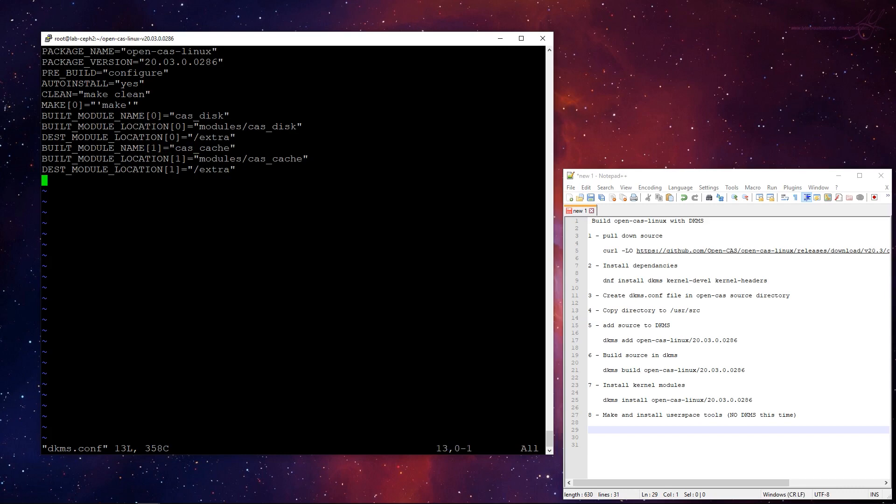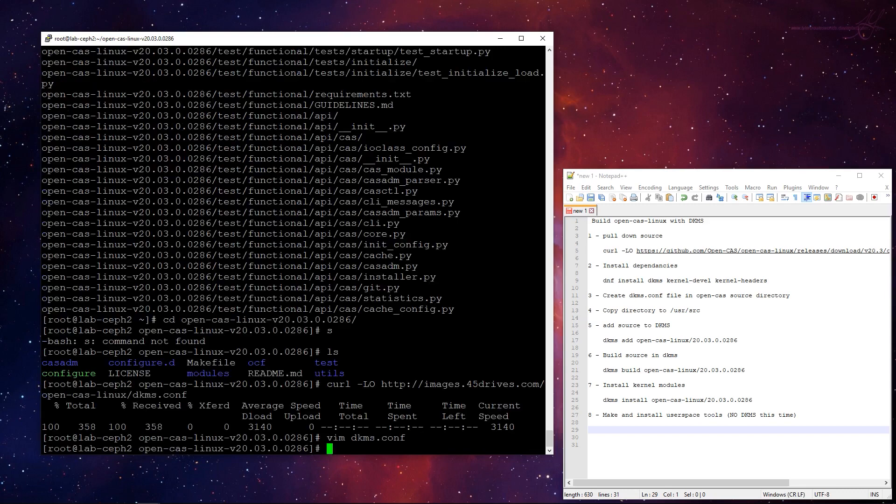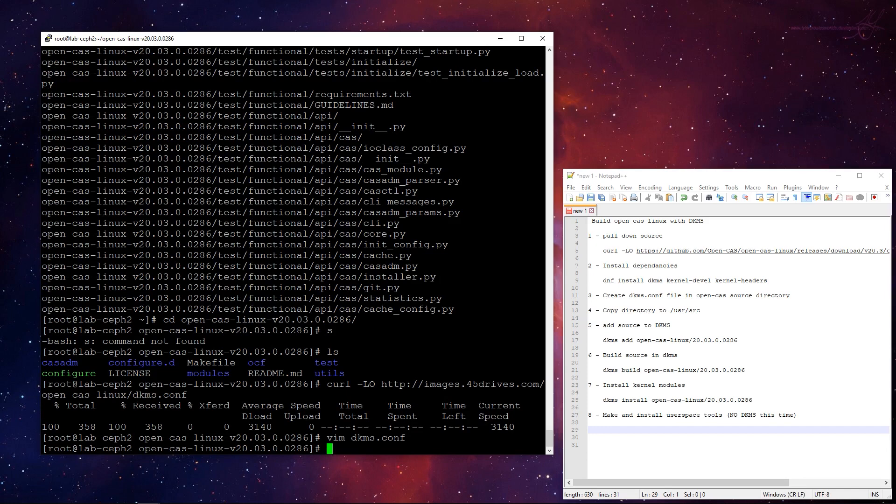Anyway, so this is a working DKMS.conf for building open CAS. If you pull this at home, this exact same file should work for you, no problems. Okay, so that's there. The next thing is we have to copy all this code over to user slash src. Because that's where the default path is that DKMS goes looking for all these files. That can be changed, but why? Default's fine.